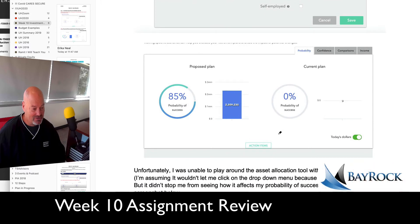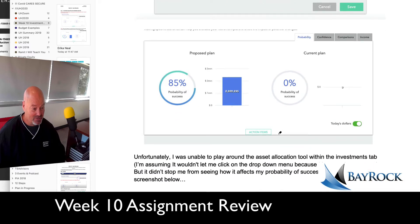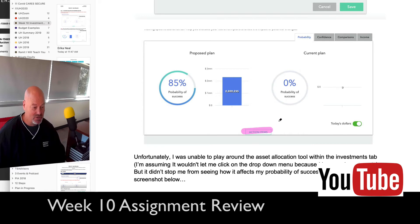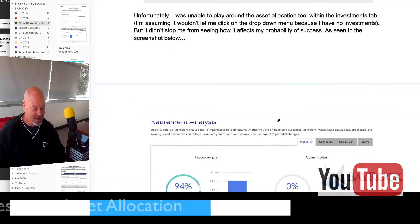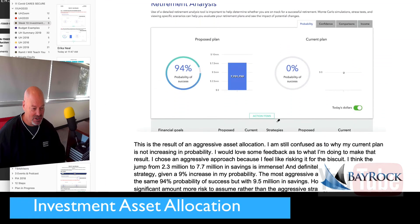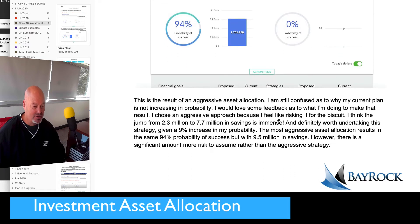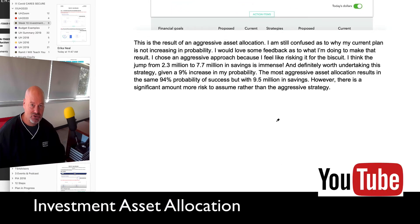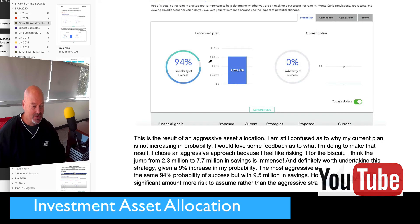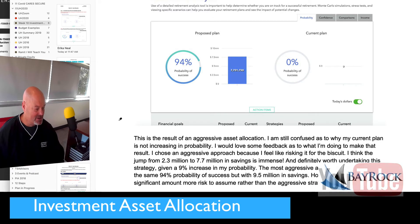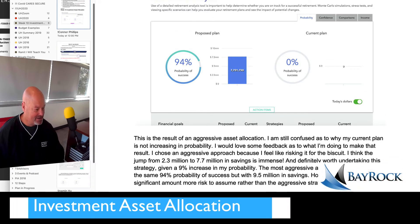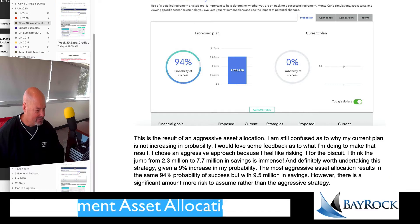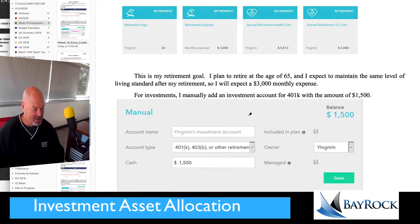At any rate, that's what you're going to be doing — you're going to be changing your asset allocation. And when you change it to something other than the current allocation, you'll see that it changes the probability of success in most cases.